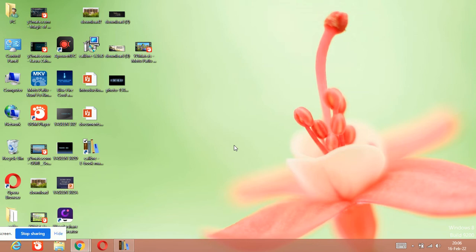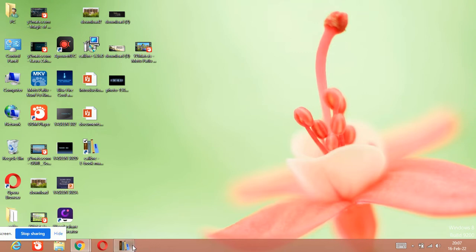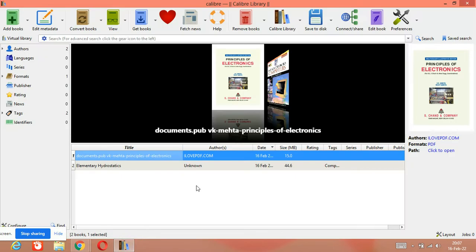Bismillahirrahmanirrahim, Assalamu Alaikum to all of you. Welcome to my channel, Knowledge for All Seekers. Today in this video we are going to learn how we will create our own library in Calibre, the ebook management system software.